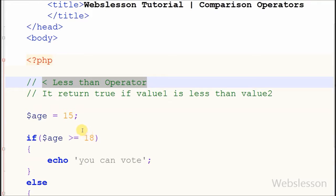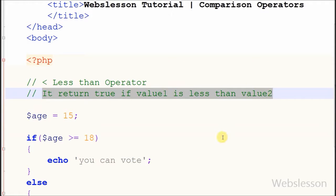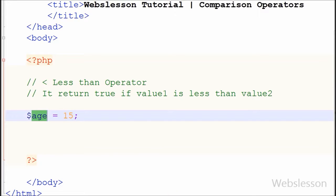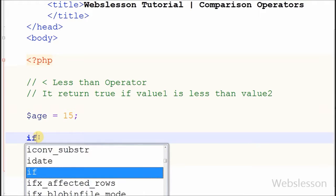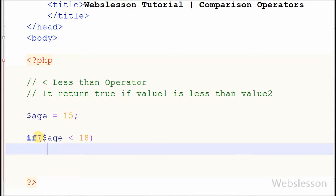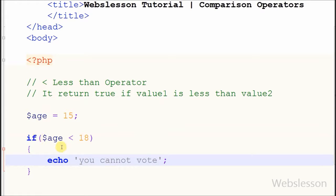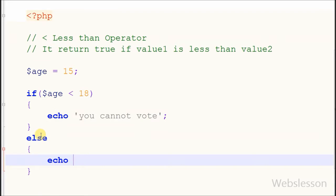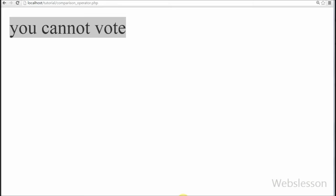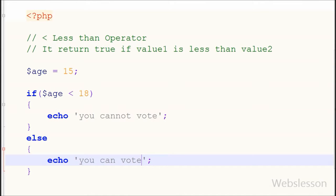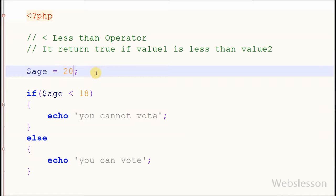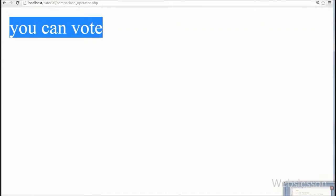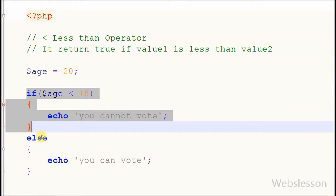Now I move to the next operator: less than. It returns true if value1 is less than value2. For example, I want to check if a person's age is less than 18 — they cannot vote. I write an if statement with condition: age less than 18 — then print 'You cannot vote.' If the condition is false, the else block prints 'You can vote.' Checking in the browser — it displays 'You cannot vote.' Now I change age from 15 to 20 — it prints 'You can vote' because age is not less than 18, so it goes to the else block.